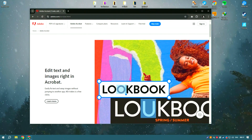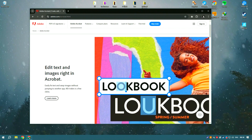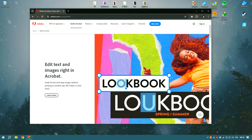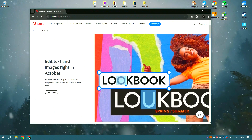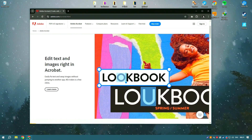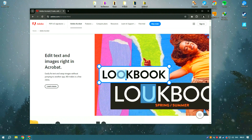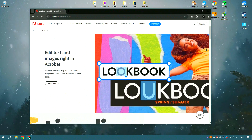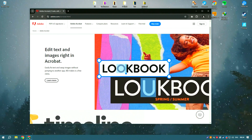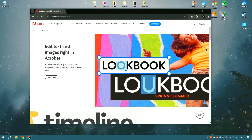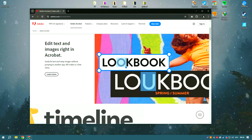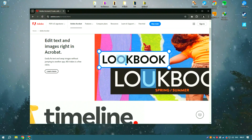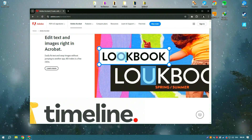Adobe Acrobat is a highly acclaimed software tool, primarily known for its comprehensive features to create, edit, and manage PDF documents.